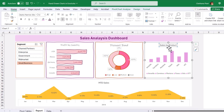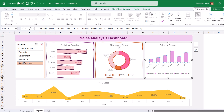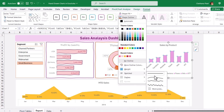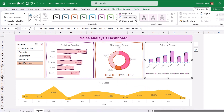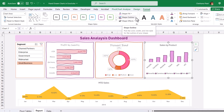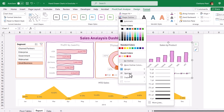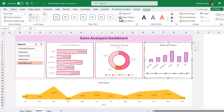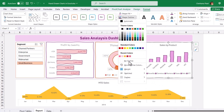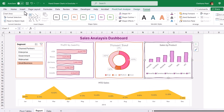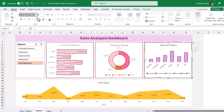Similarly, for the bar chart, select the bars, go to Sketch, take the Scribble option. Change the weight to one point and change the color. Apply the border to the chart object as hand-drawn, change the color, and increase the weight to one point. Also change the font style to Ink Free.